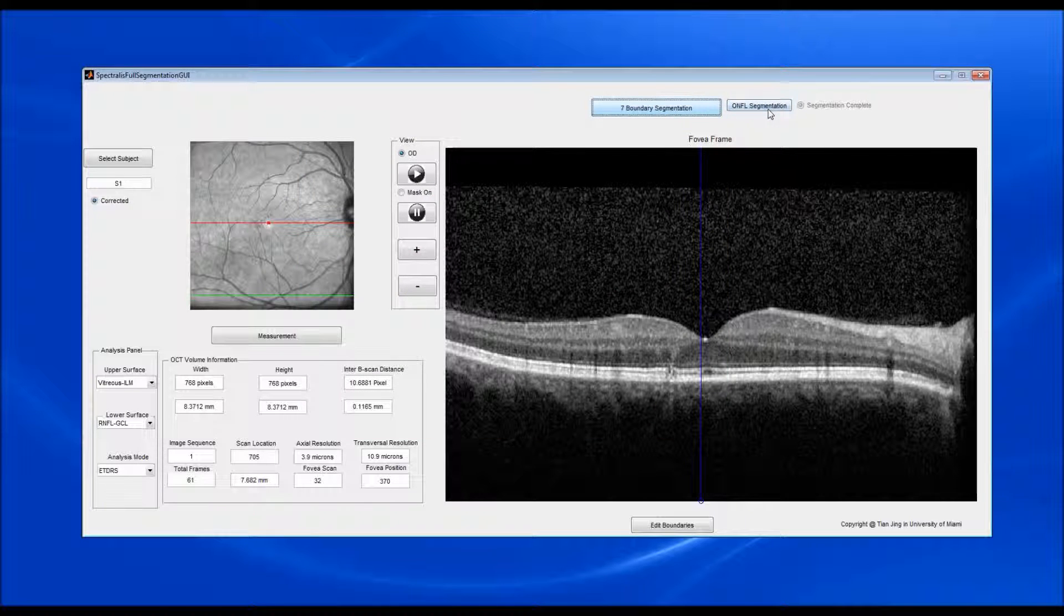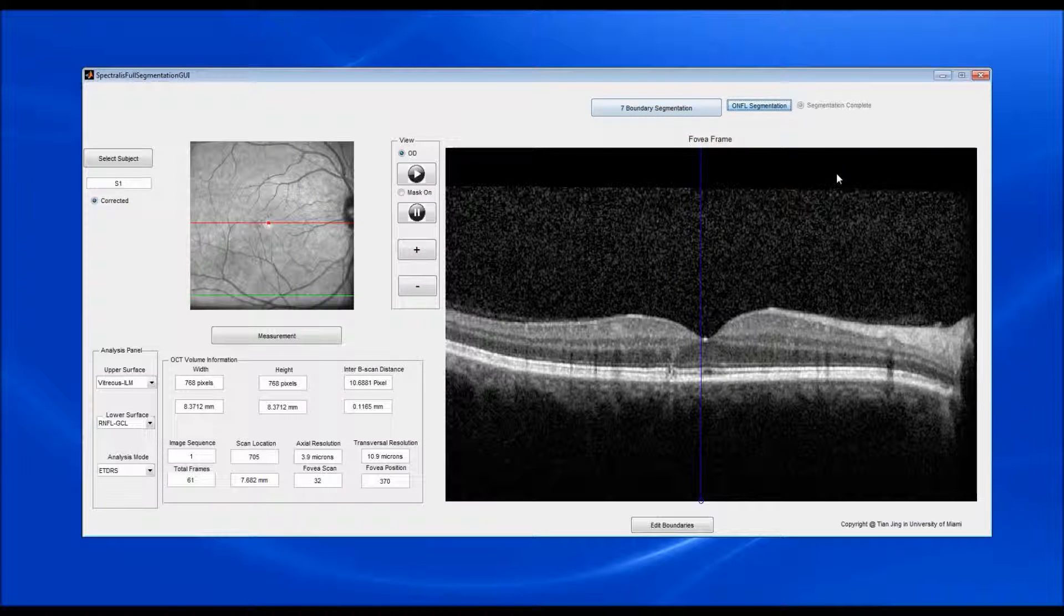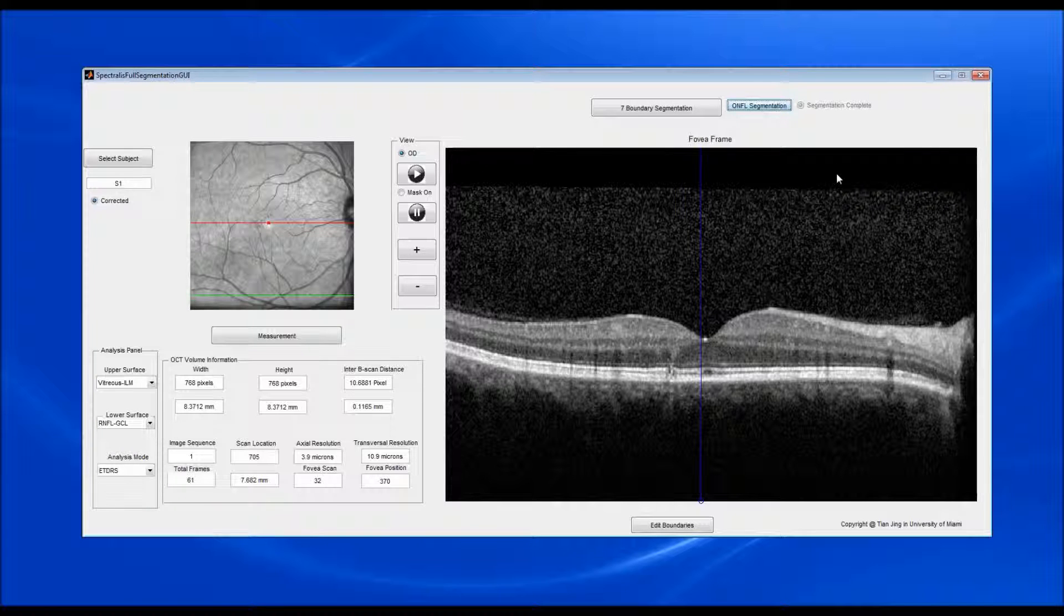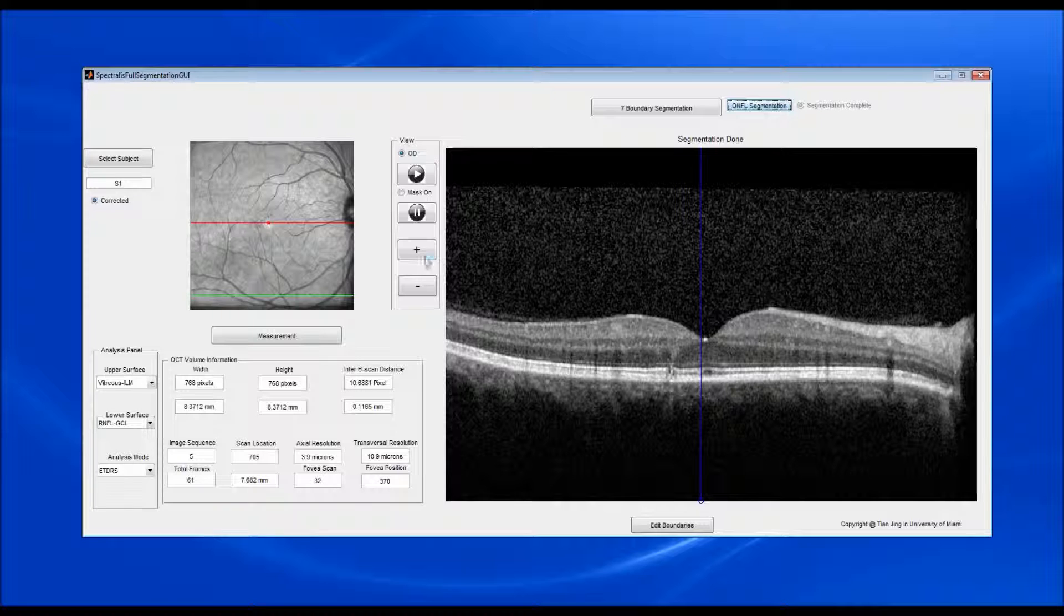Now, click the RNFL segmentation button. The outer boundary of the RNFL is segmented automatically. The whole process takes about 24 to 28 seconds.